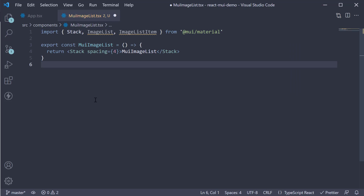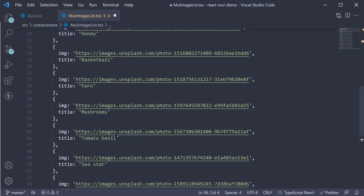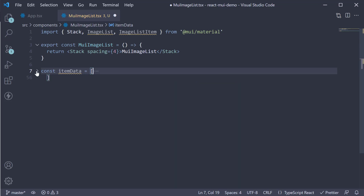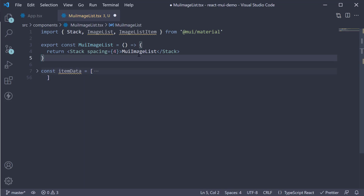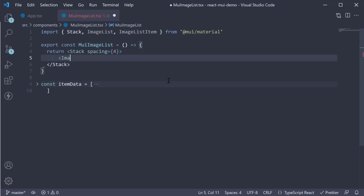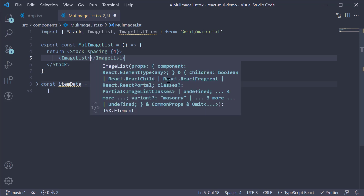Now to render an image list component, we need a list of images we can use as source. I'm going to copy paste an array of images at the bottom. It is a collection of images from Unsplash. This list is available in the MUI documentation, so you don't have to worry about it. Now within the Stack component, we invoke the ImageList component.